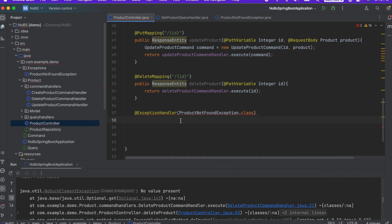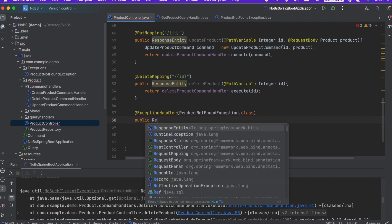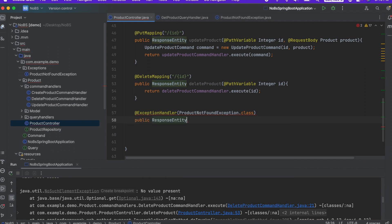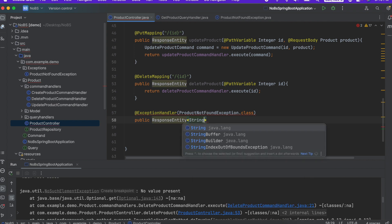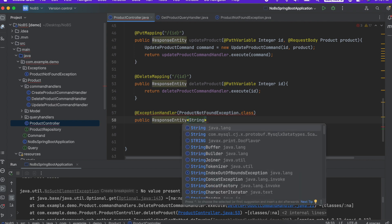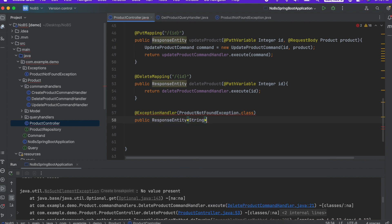Next up, we need to write our method. So public response entity. For now, we're just going to return a string. This is not ideal, but we'll come back to this later. Handle product not found exception.